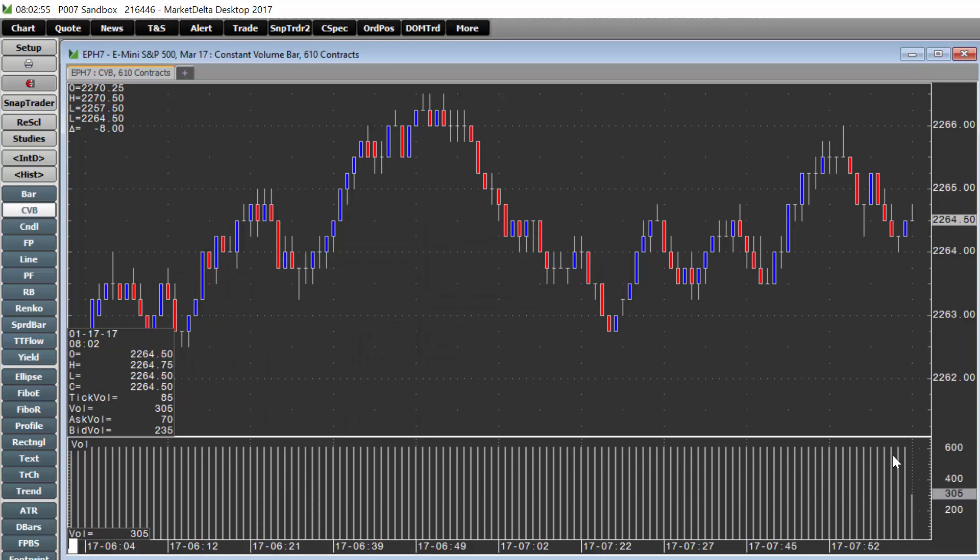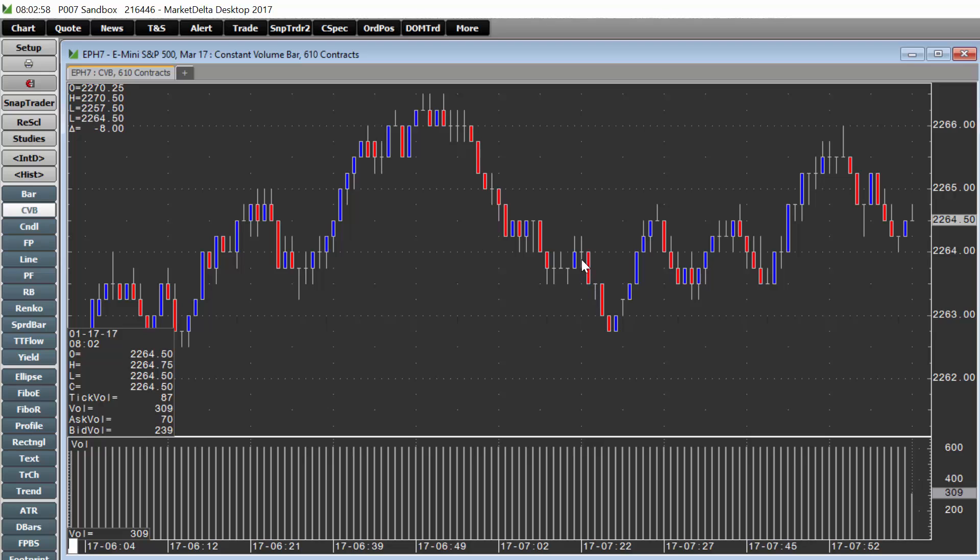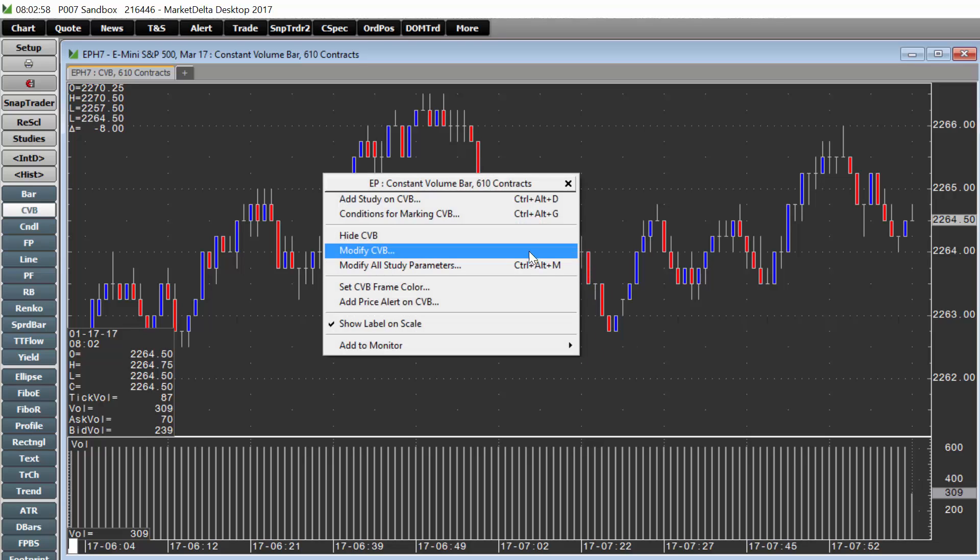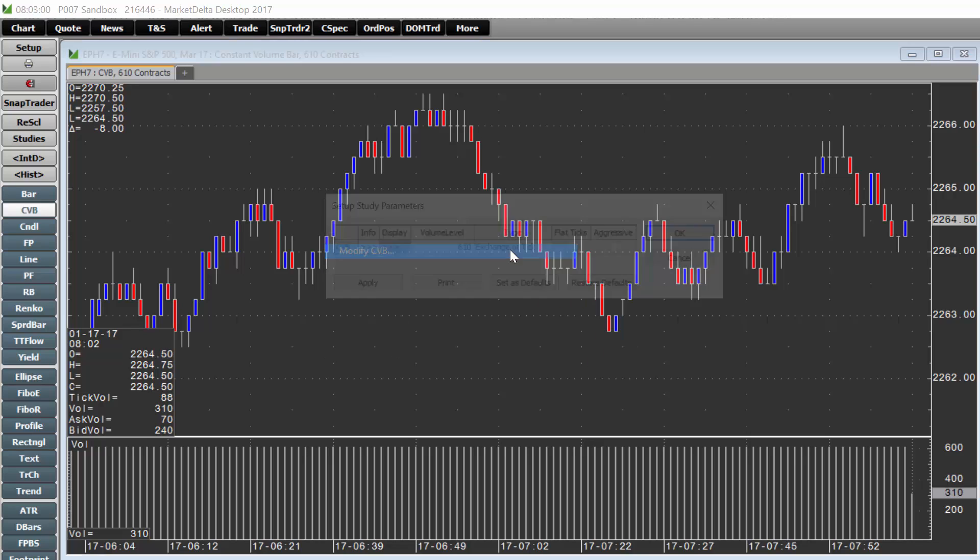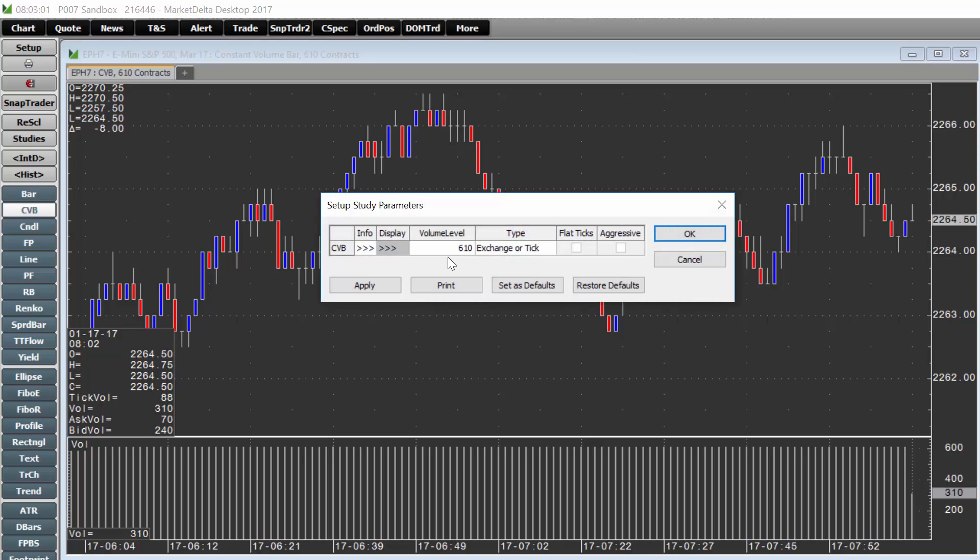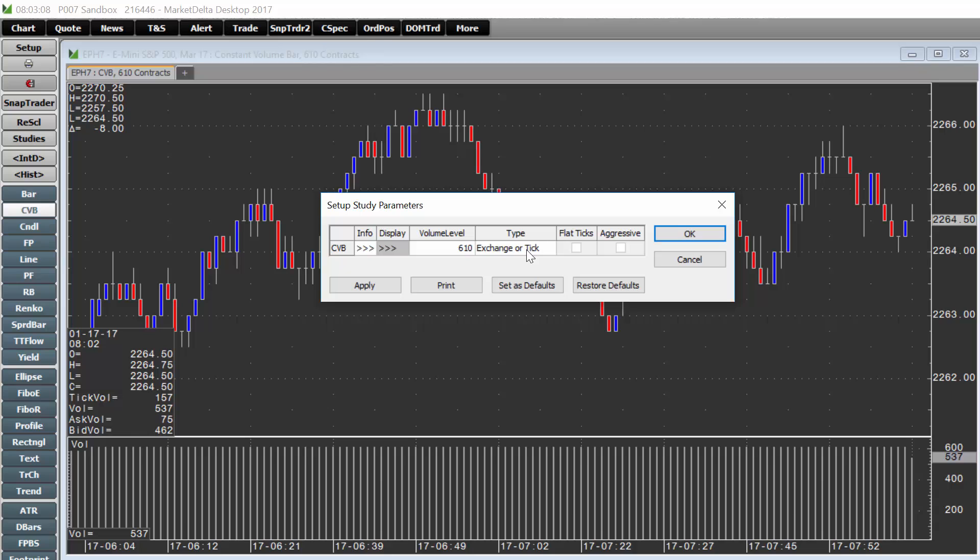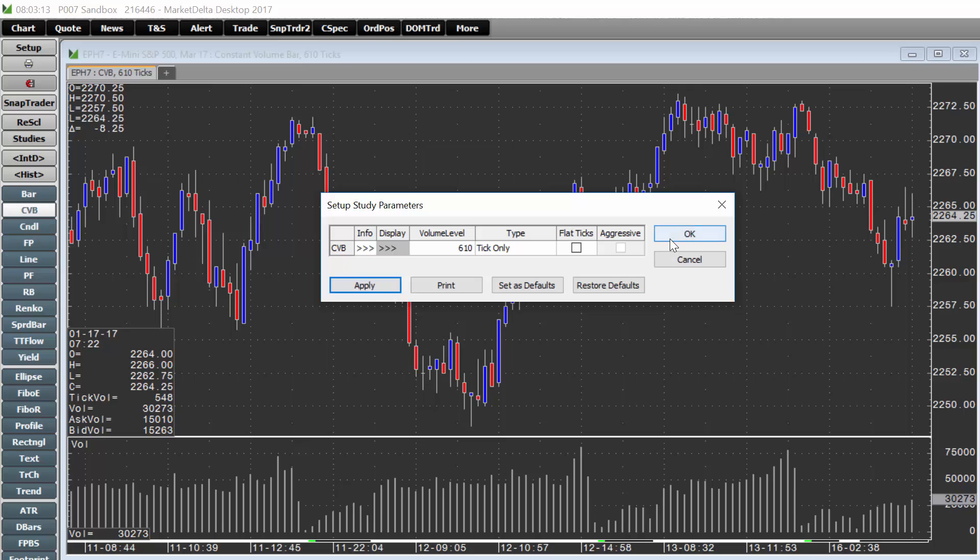You can see this is showing us a 610 volume bar. When I right-click modify CVB at 610 and it's set to exchange or tick, that would be a volume bar. If you want to see a 610 tick, just choose tick only and click apply and OK.